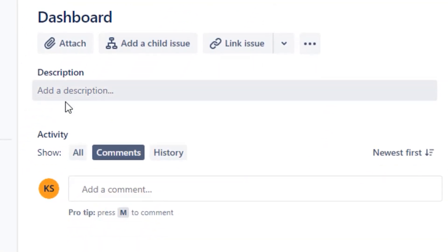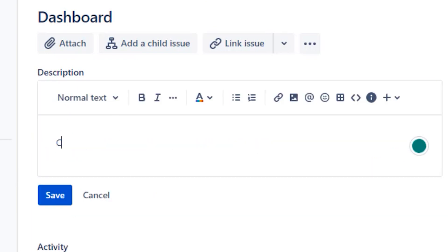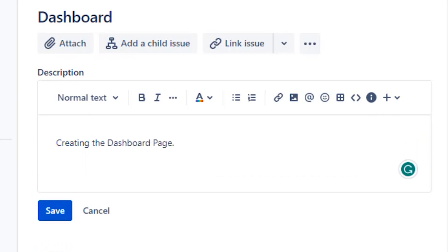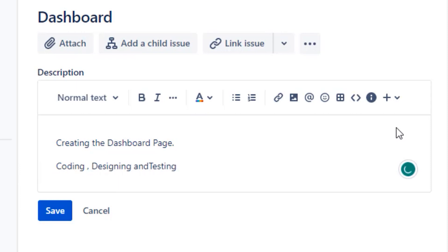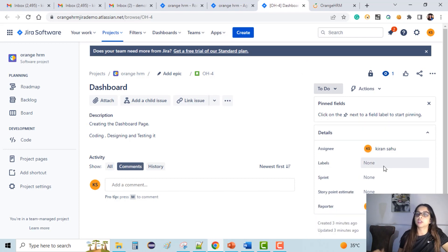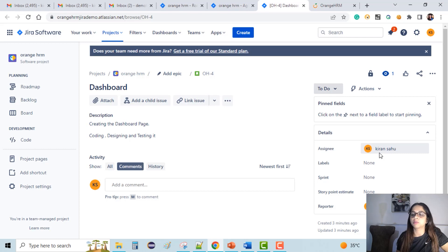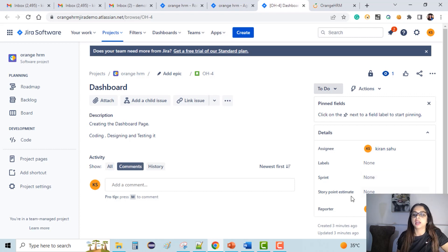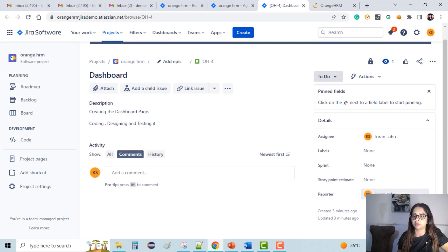Let's say I add a description. This user story is about creating the dashboard page — we can write about coding, designing, and testing it, so all activities will be included as part of this user story. Then we can assign this issue to somebody from the team — we'll learn how to create a team later. I've assigned it to myself for now. Labels is something we'll get back to. Sprint — we haven't created any sprint yet, so it will be empty. Story points we'll also revisit.